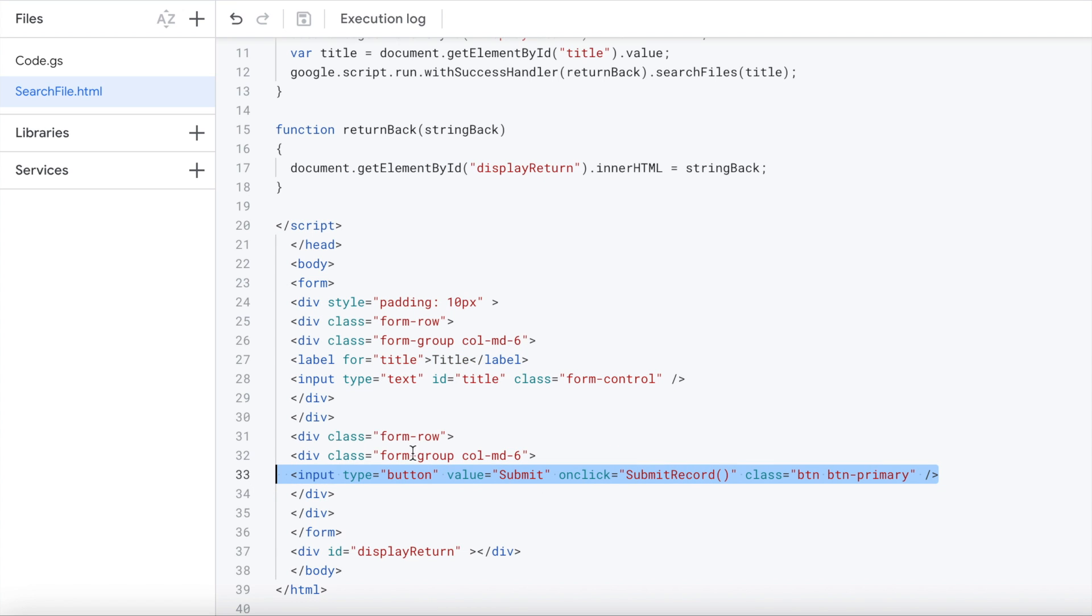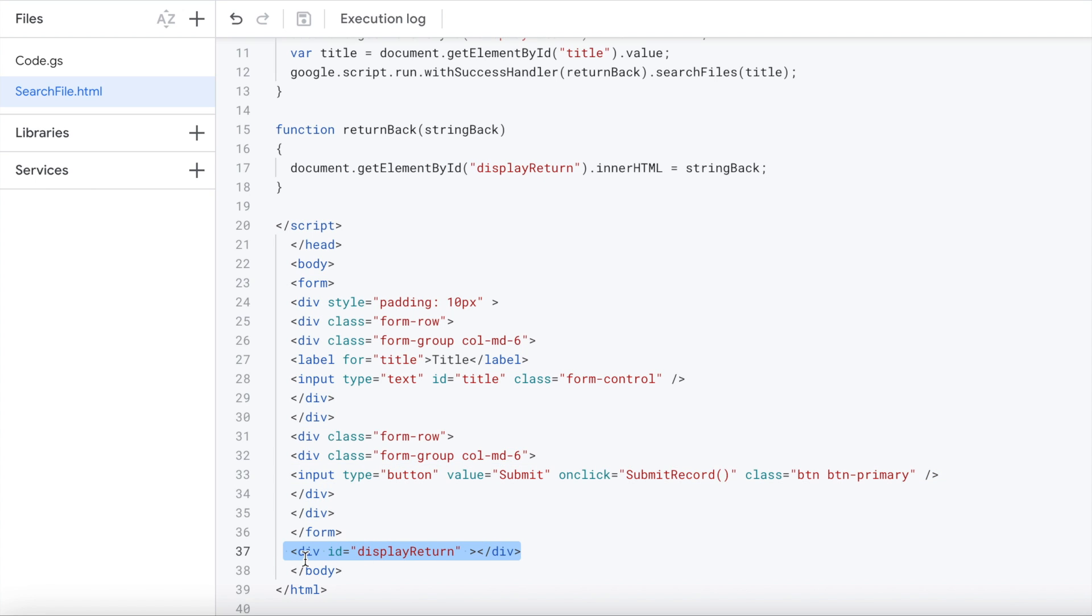The rest of this, this form row form group, that's all bootstrap code to make it look the bootstrap way on the screen. I also have this to display my return. It just shows if I found rows or didn't find rows. So I put in my title, I hit submit. It calls this submitRecord, which is some JavaScript code up here.